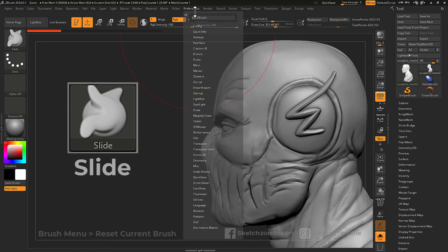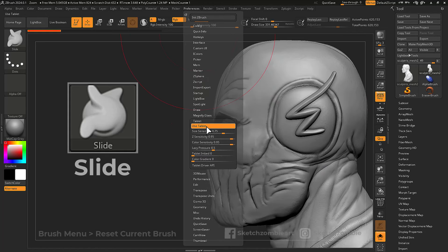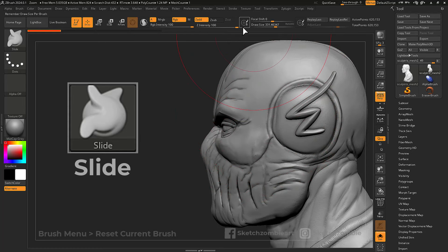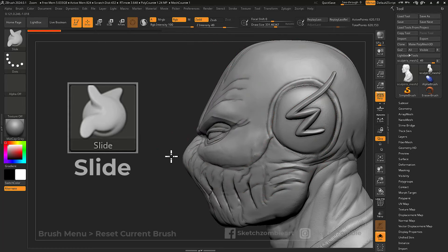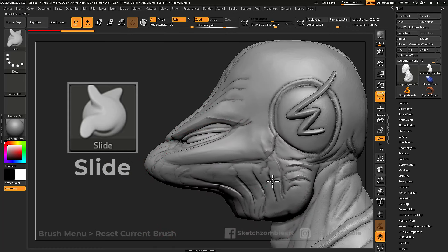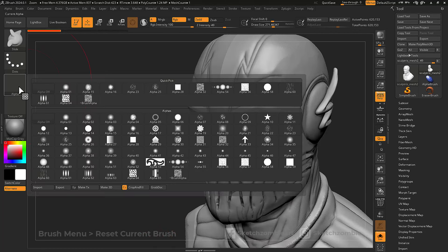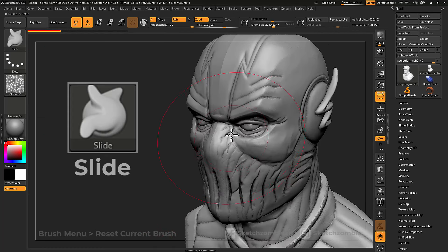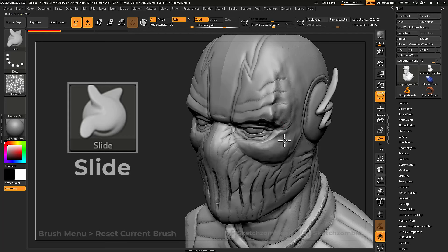Temporarily disable your tablet pressure and adjust your Z intensity to get a stronger sliding effect. Add an alpha to deform and apply texture while sliding.